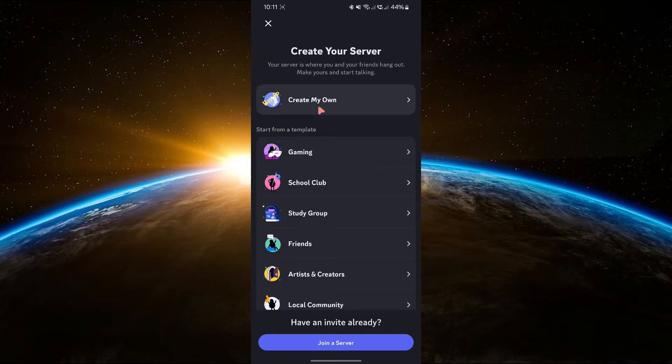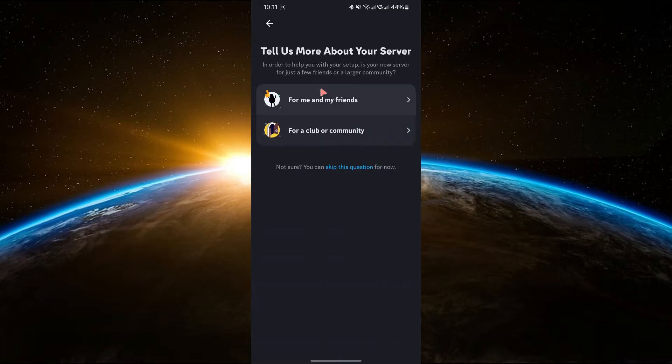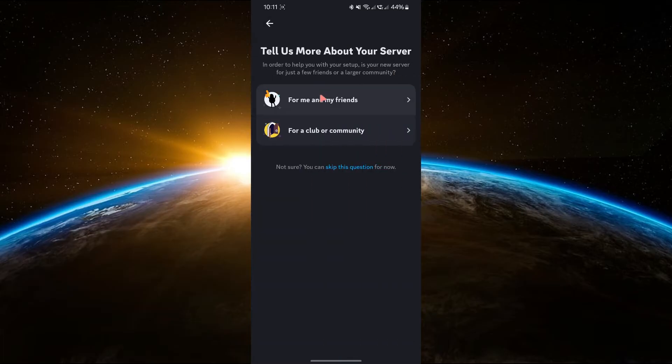Next, you'll see two options: create a server from scratch or use a template. Tap Create My Own to start from scratch.